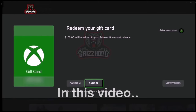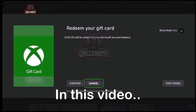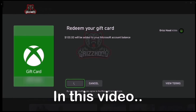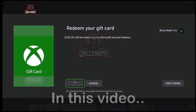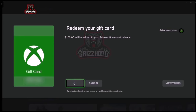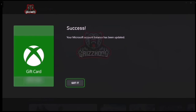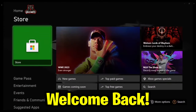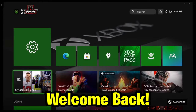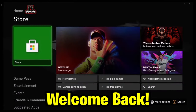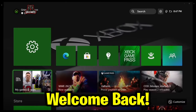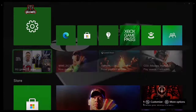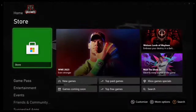It's going to be added to your Microsoft account balance, so go ahead and select confirm. Let's go — it's still working. What's going on guys, GrizzHood here back with a brand new video.